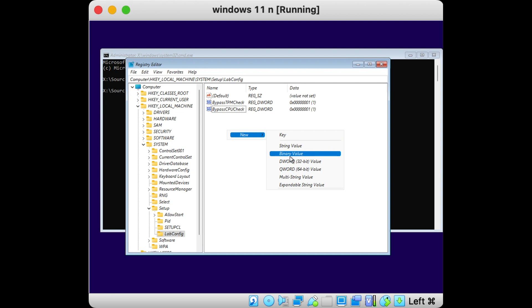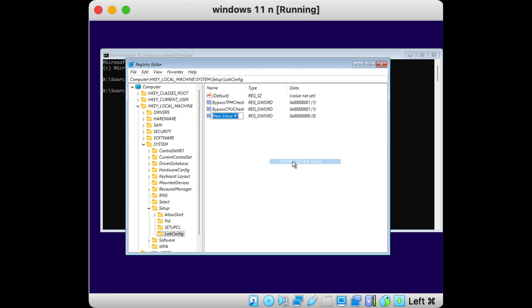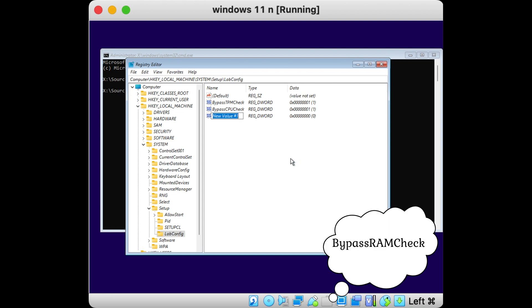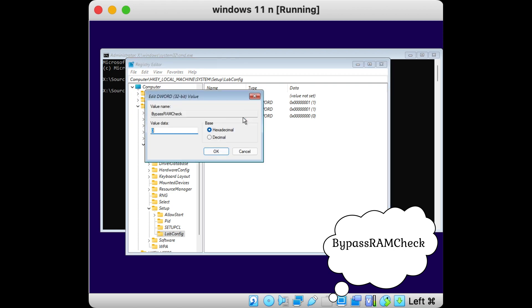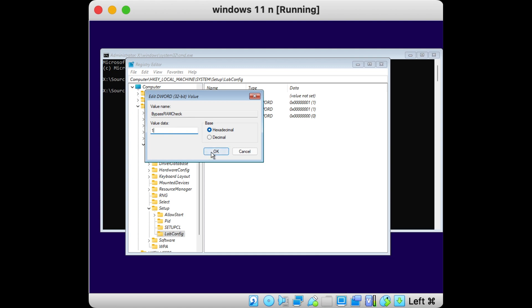Repeat this process again, creating a new DWORD (32-bit) Value named 'BypassRAMCheck', and change its value to 1.